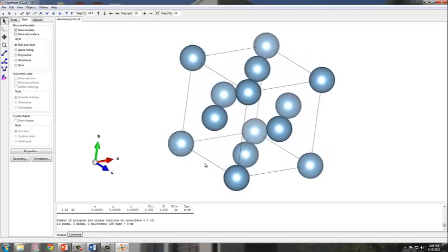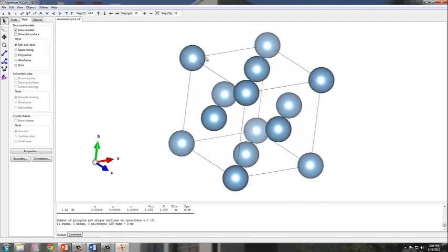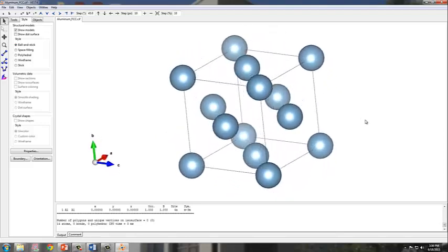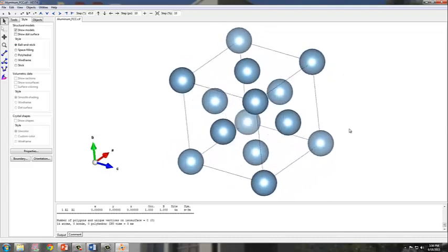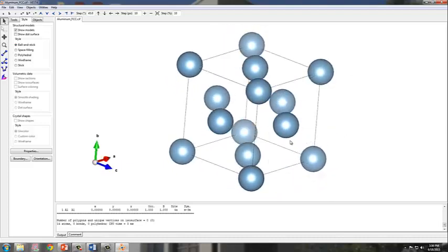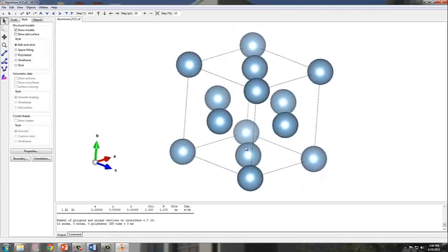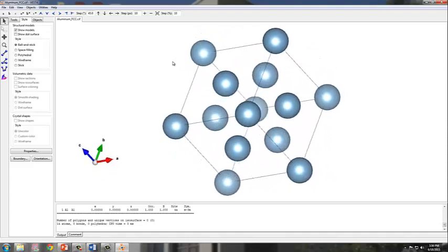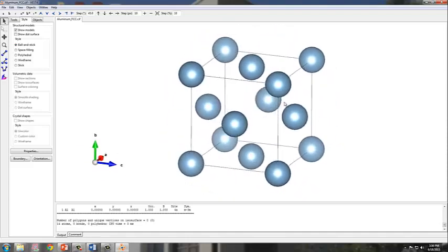You can actually see that this is face-centered aluminum. We have eight corner atoms and also six atoms which are located on the face. What I'm actually doing now is holding the left click and freely moving and rotating the model.